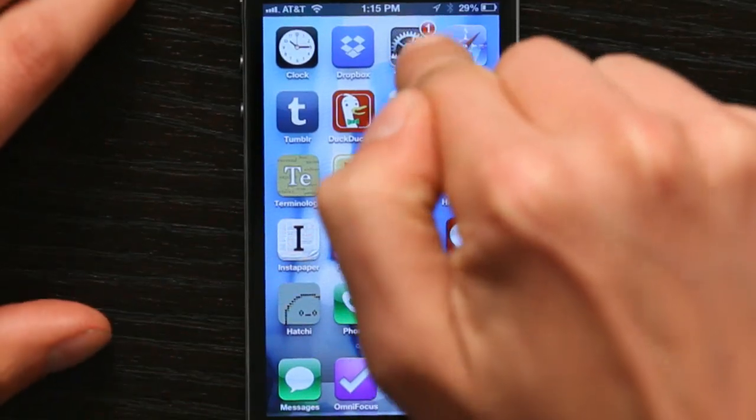Hi, I'm Skyler. If you'd like to disable Spotlight Search on your iPhone, check this out. Press your home button, slide to unlock, and go to Settings.